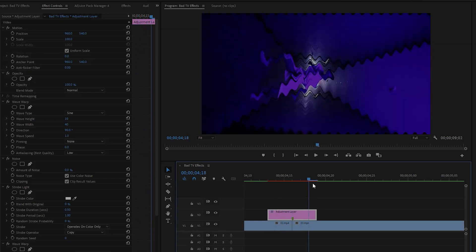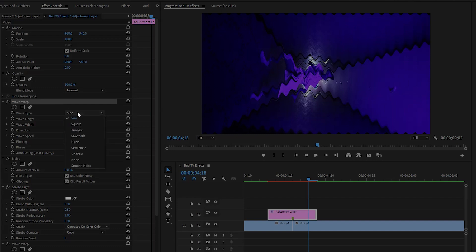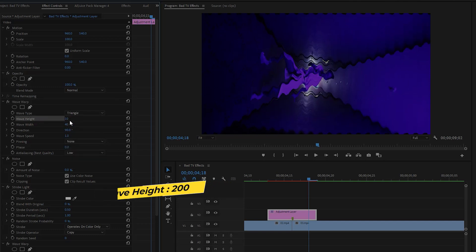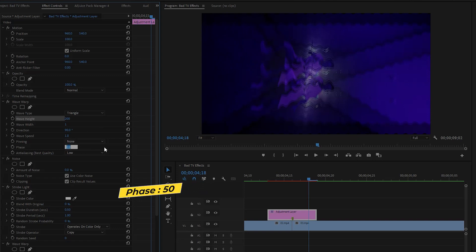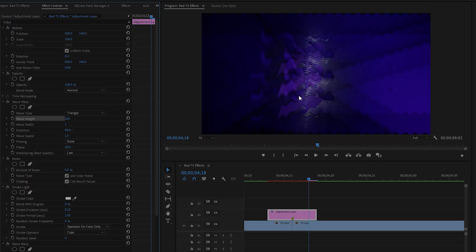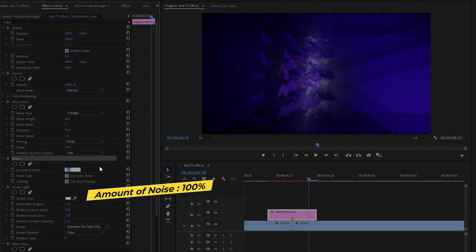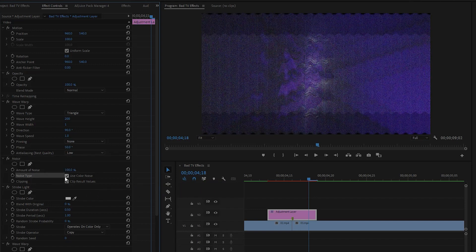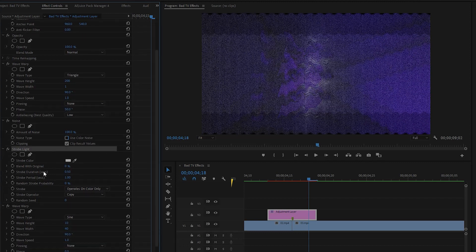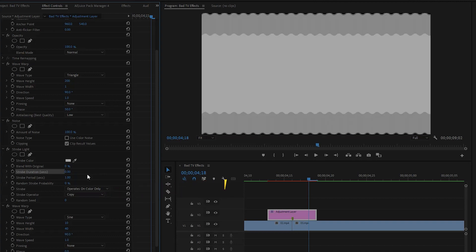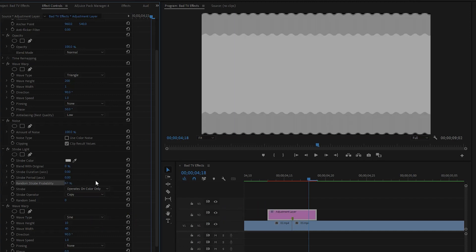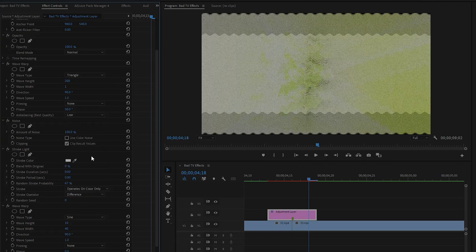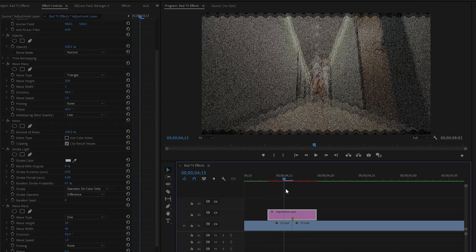From the first Wave Warp effect, change the wave type — I am going to select Triangle. Make the wave height value around 200, the wave width value around 1, and the phase value around 50 degrees. From the Noise effect, make the amount of noise value around 100 percent, then uncheck the box for Use Color Noise. From the Strobe Light effect, set the strobe duration to zero, the strobe period value to around zero, and the random strobe probability to around 67. Then change the strobe operator — I am going to select Difference.